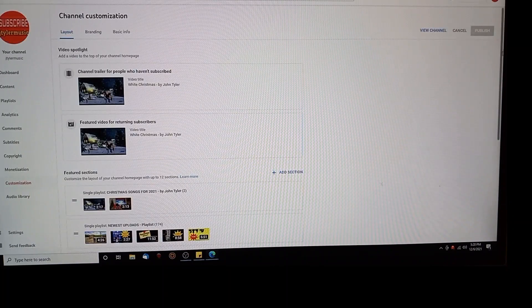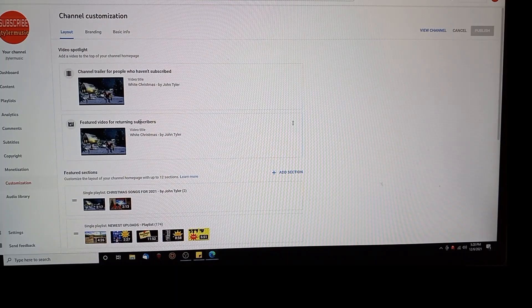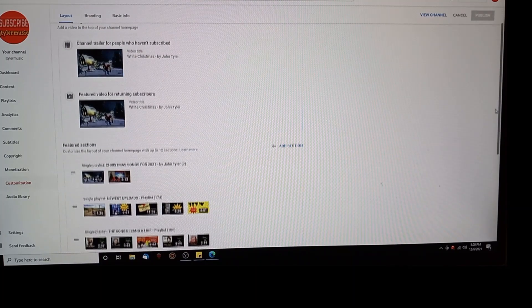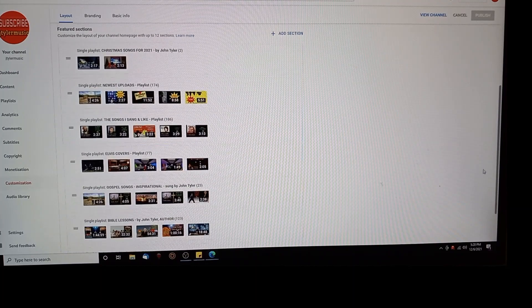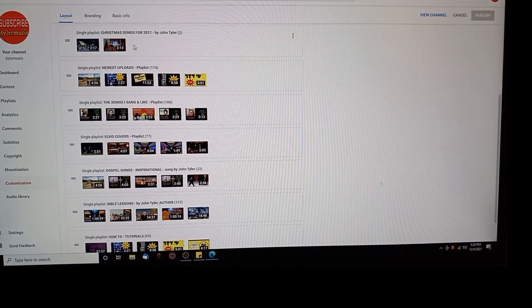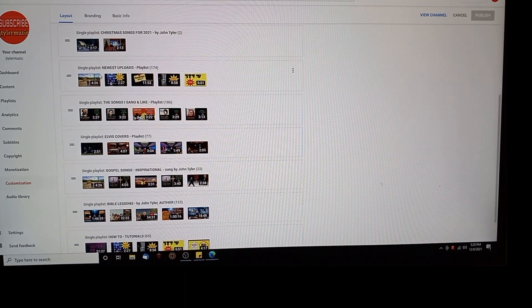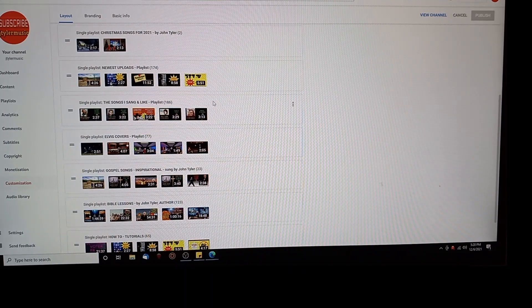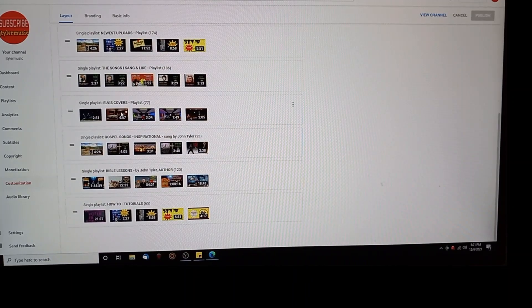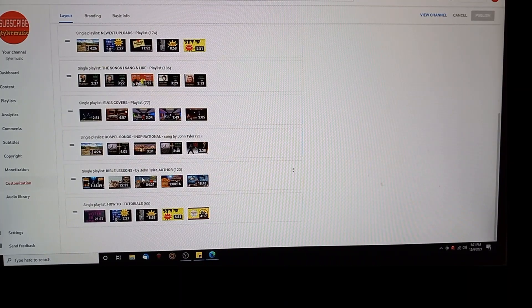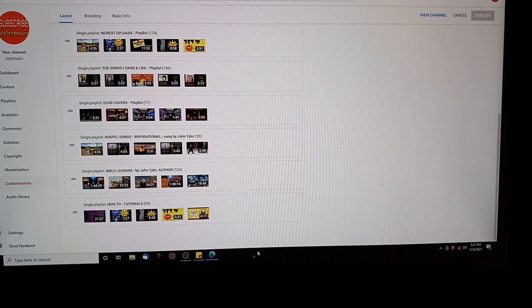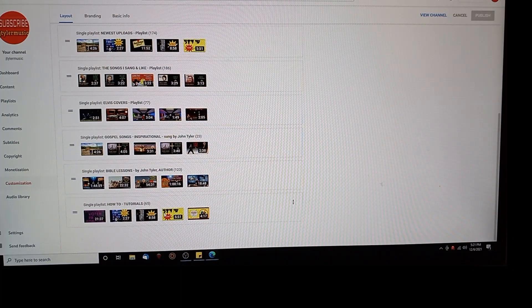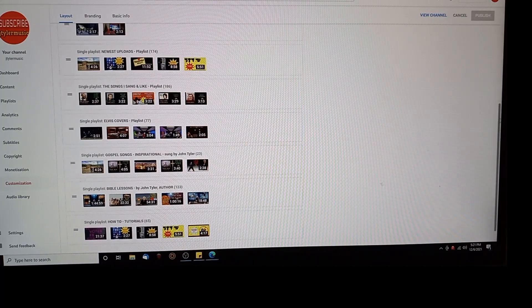Here's a channel trailer for people who haven't subscribed. Featured sections. I've already moved these around. I have Christmas songs which I'm going to add two to right here. And then I have newest uploads, all my playlists are single playlists, songs that I sang and like, Elvis covers which I do, gospel songs, Bible lessons which I'm also capable of doing, and then how-to videos which this video will be in.